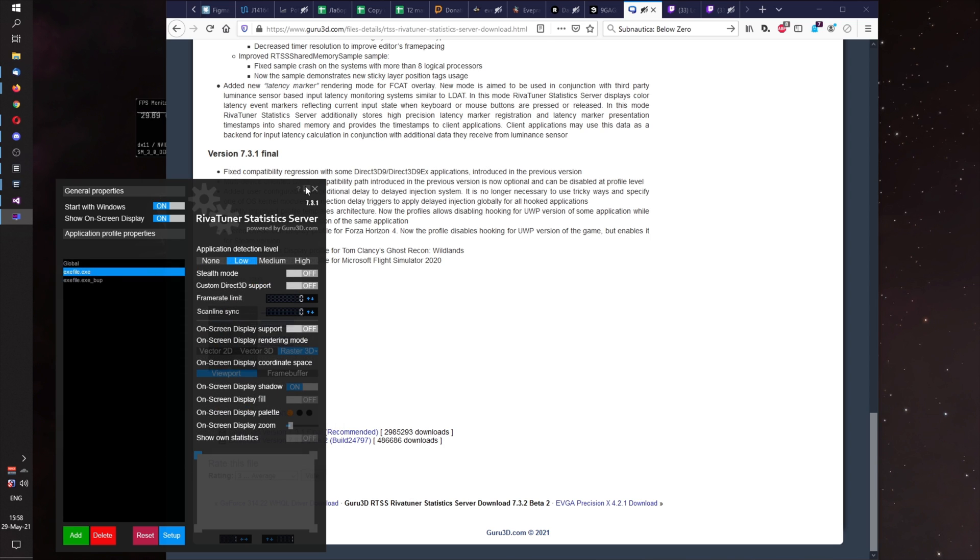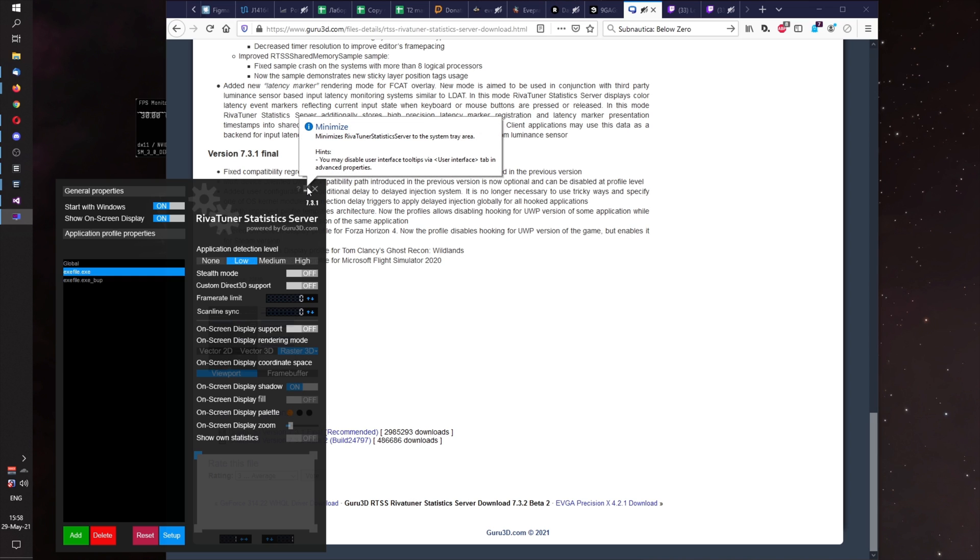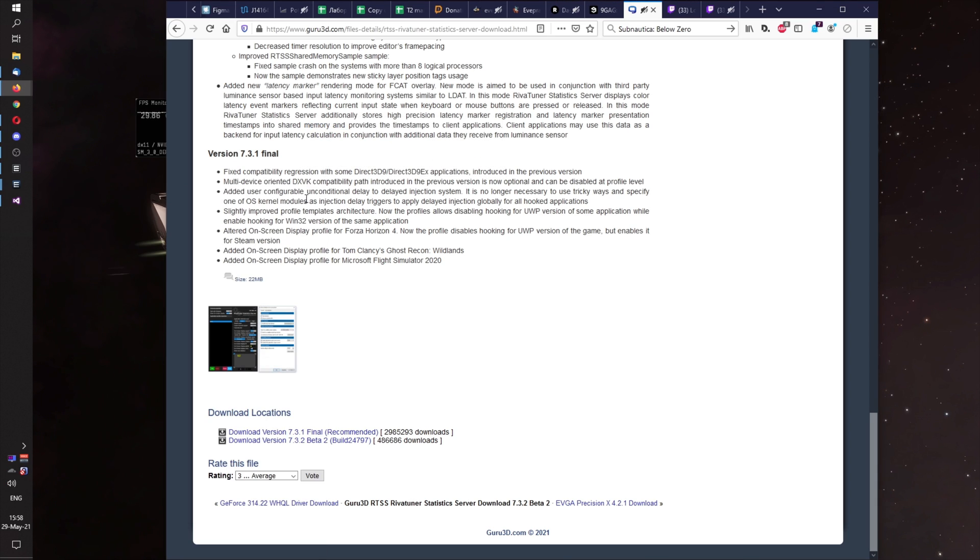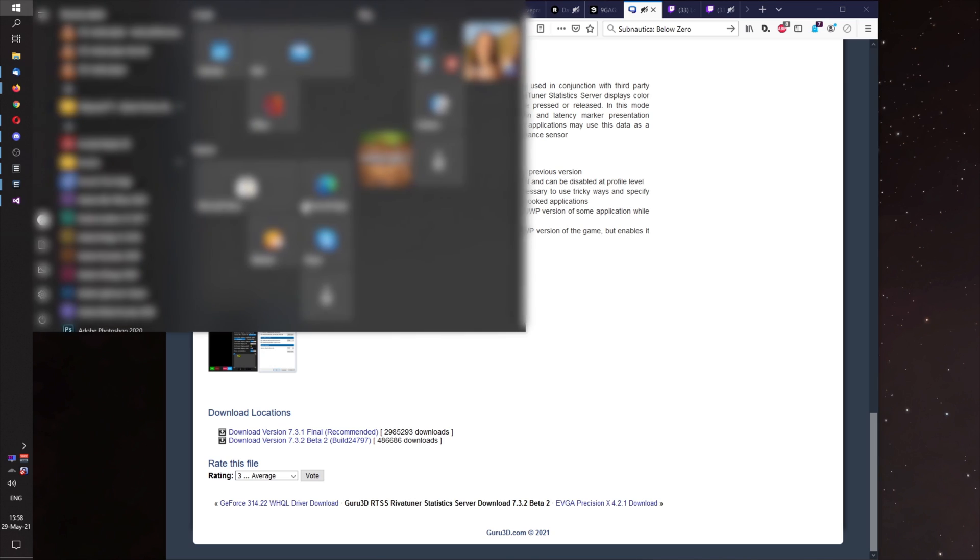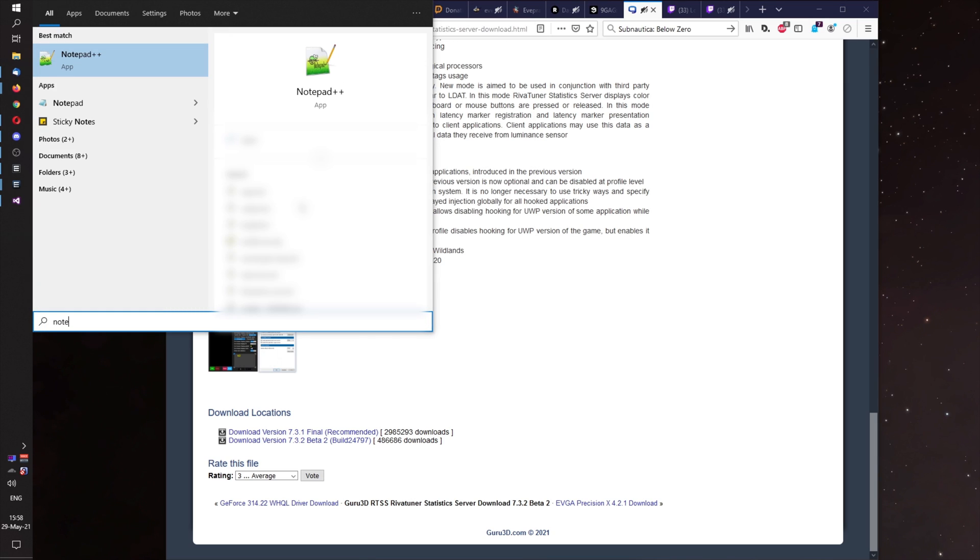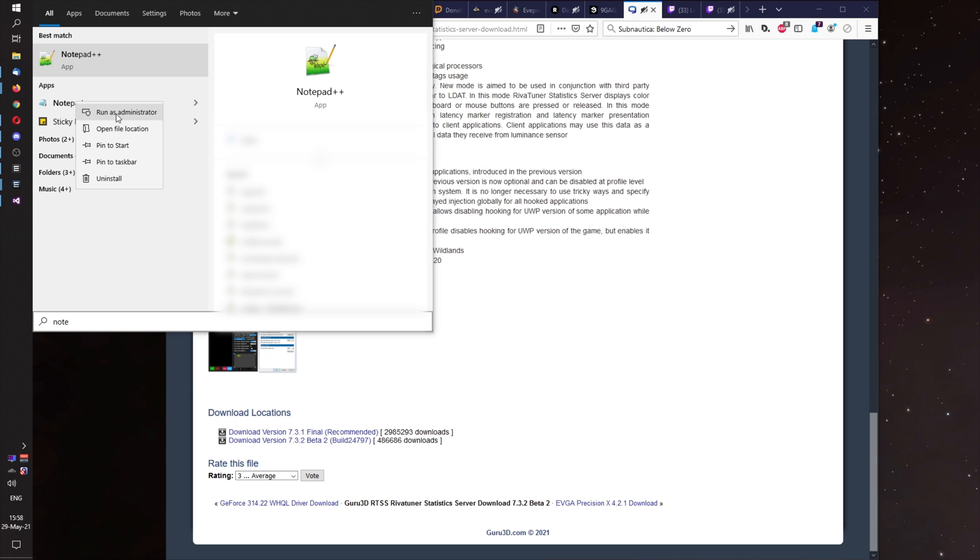After this, you do not need graphic interface of RTSS anymore. You just minimize it. And you run Notepad. Notepad you run with right click, run as administrator.